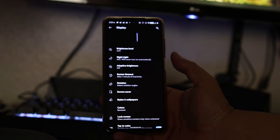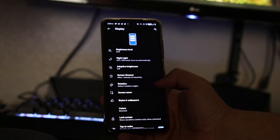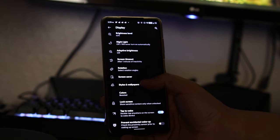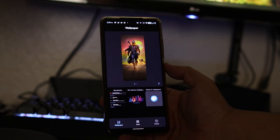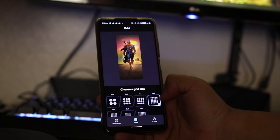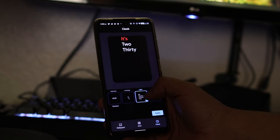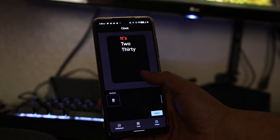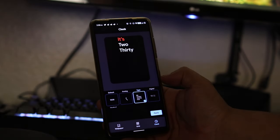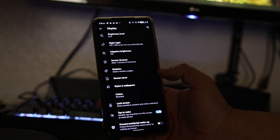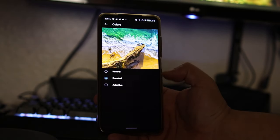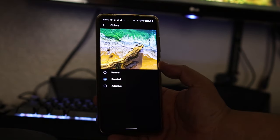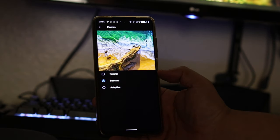We get the wallpaper that you could change for whatever you want. We got the grid you could change however you want and we get five options for clock. Under colors, let's check what options we have. You have natural, boosted, and adapted - those are your only options here.